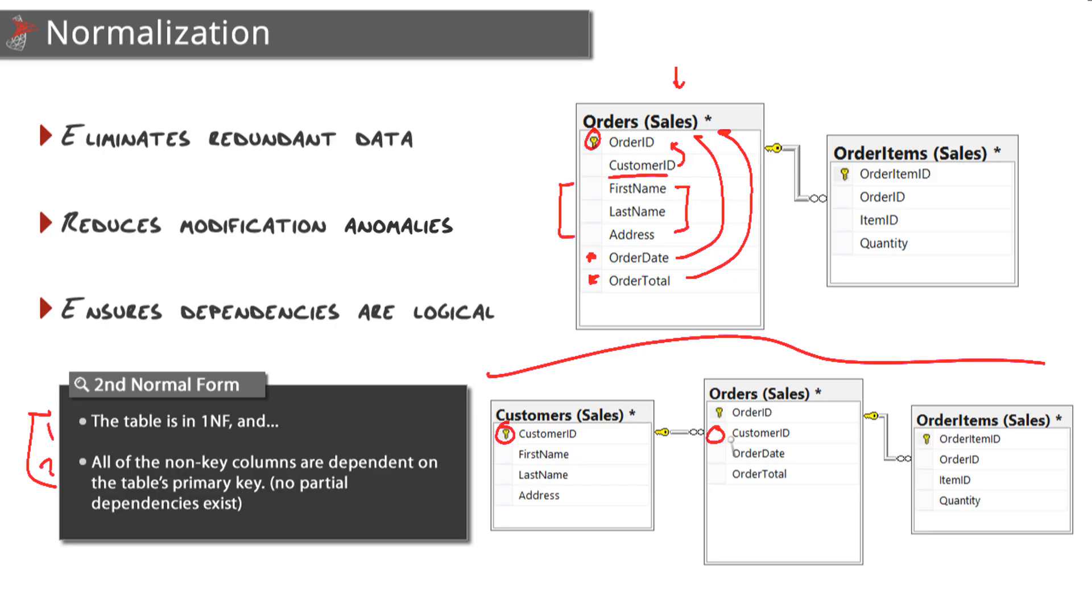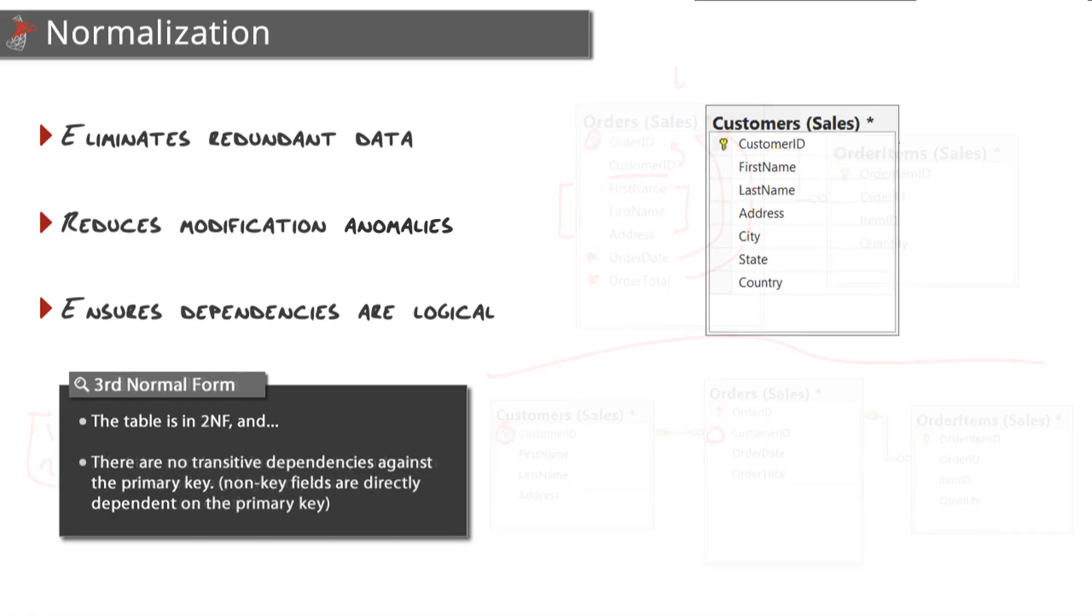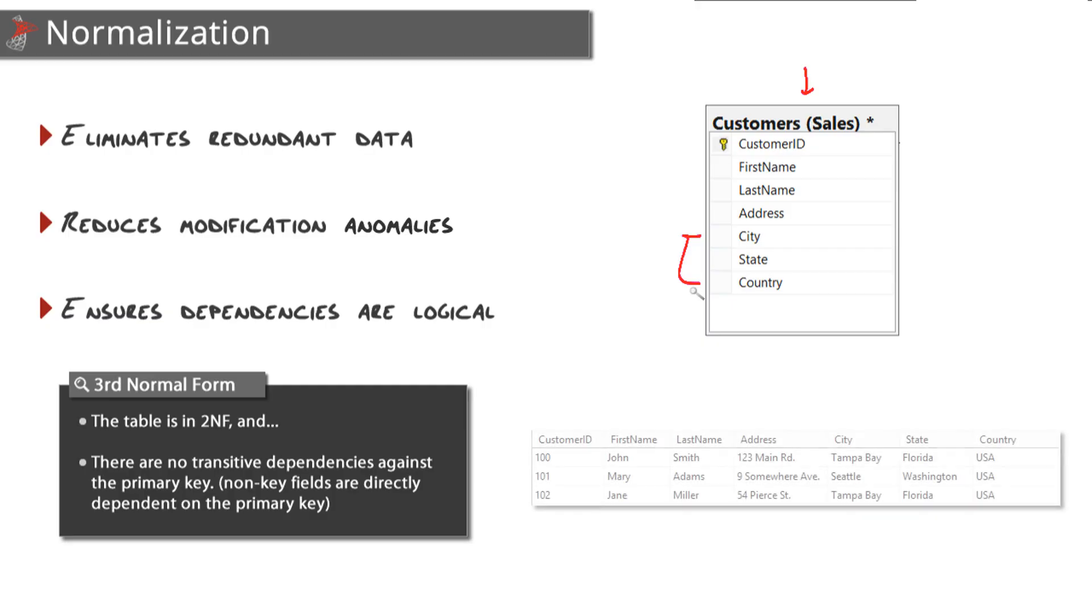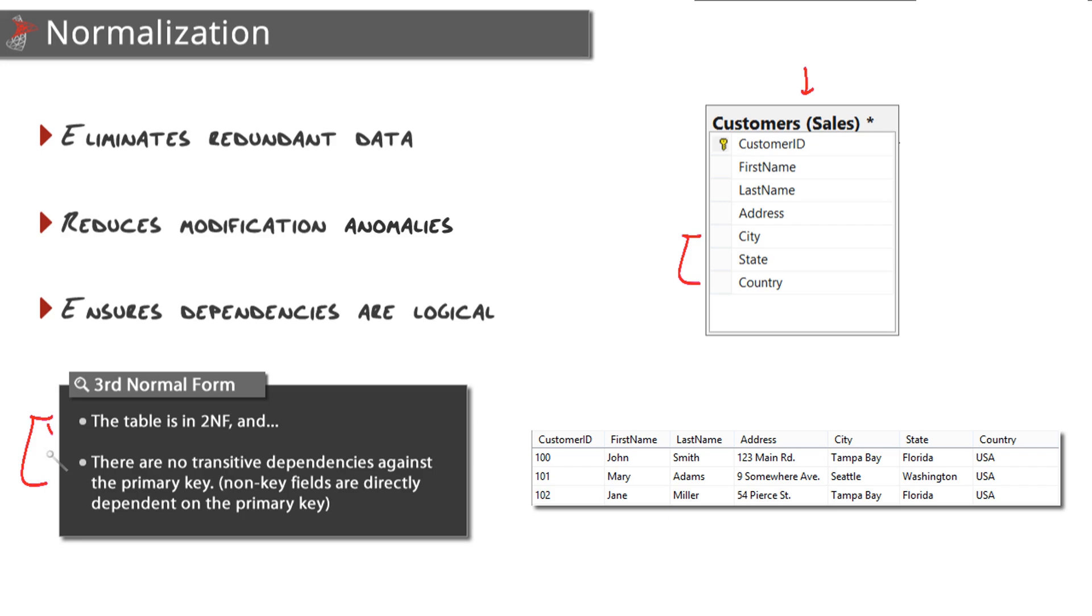Moving on to third normal form, let's take our customers table and say that we wanted to add some more columns into here to track exactly where customers live so we could deliver them our products. Here are the two rules for third normal form. Again, the first one is that the table is in second normal form, which it is - for the most part. One could argue that city should actually probably have a cities table linked through city ID, which we'll do here in a second.